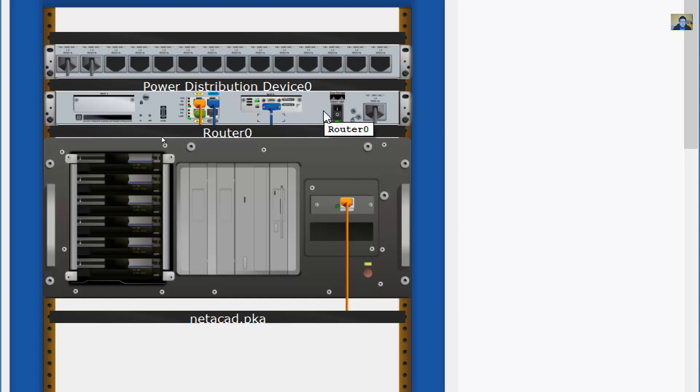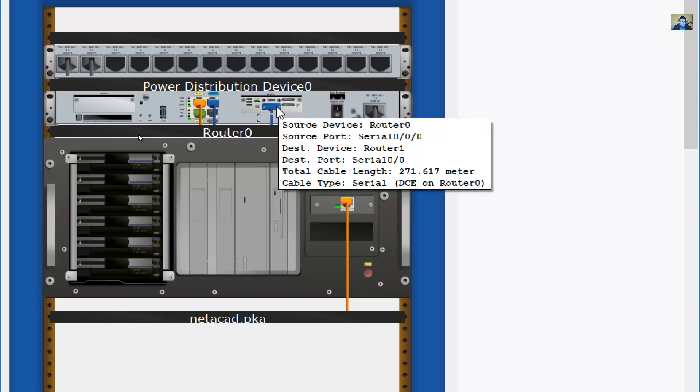For example, this is Router 0 with its Serial 0/0/0 interface visible.